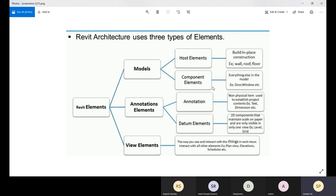Revit elements are divided into three categories: model elements, annotation elements, and view elements. Model elements have two types — host elements and component elements. All furniture and doors are component elements. The floor is the host element when you place a bed on it; the wall is the host element when you place doors and windows. Wall, roof, and floor are host elements; doors, windows, and furniture are component elements.